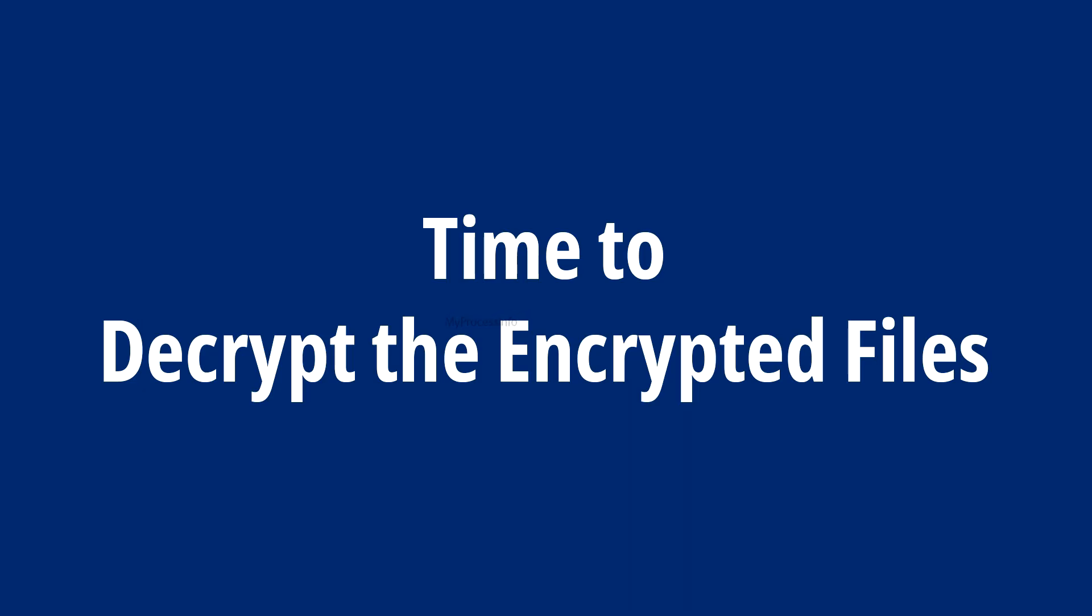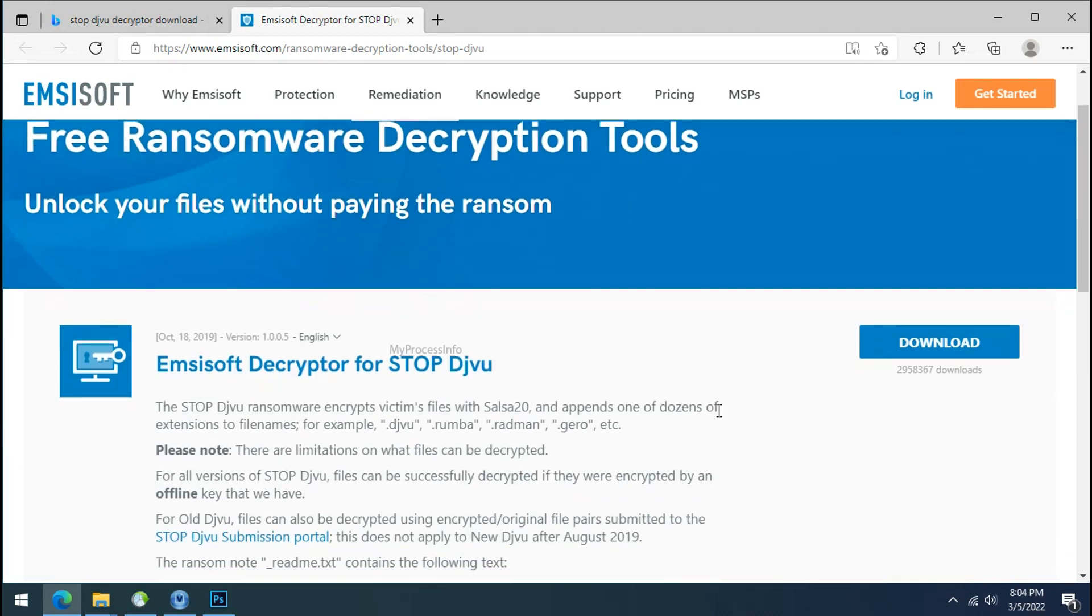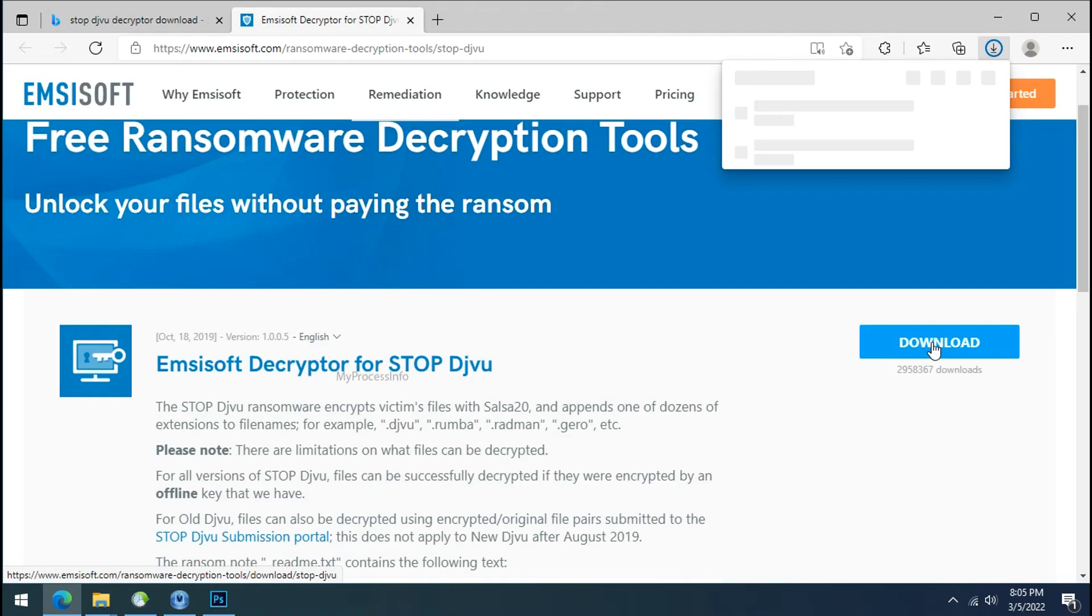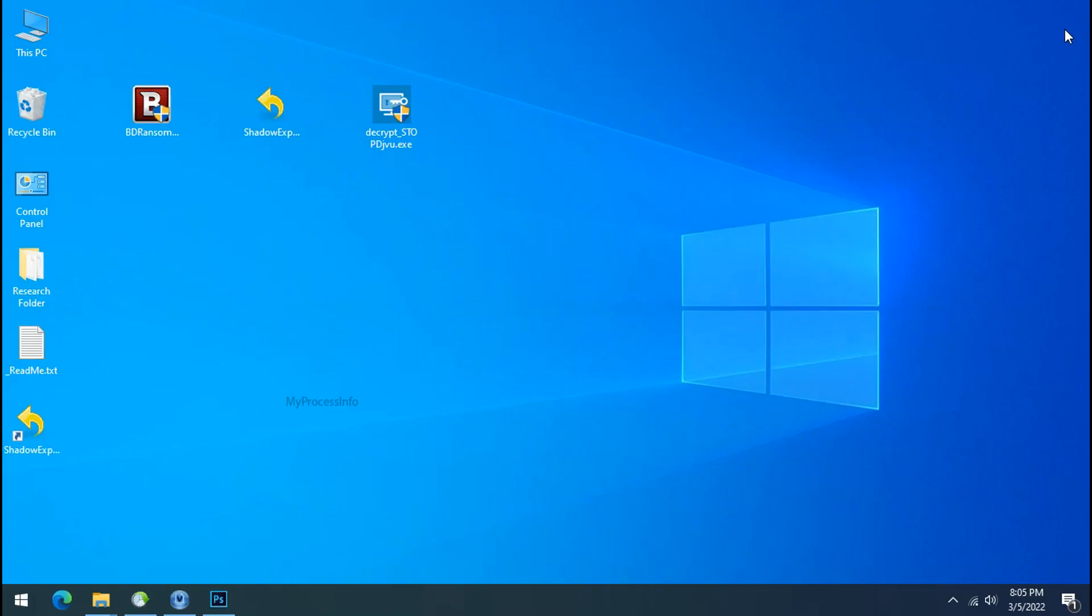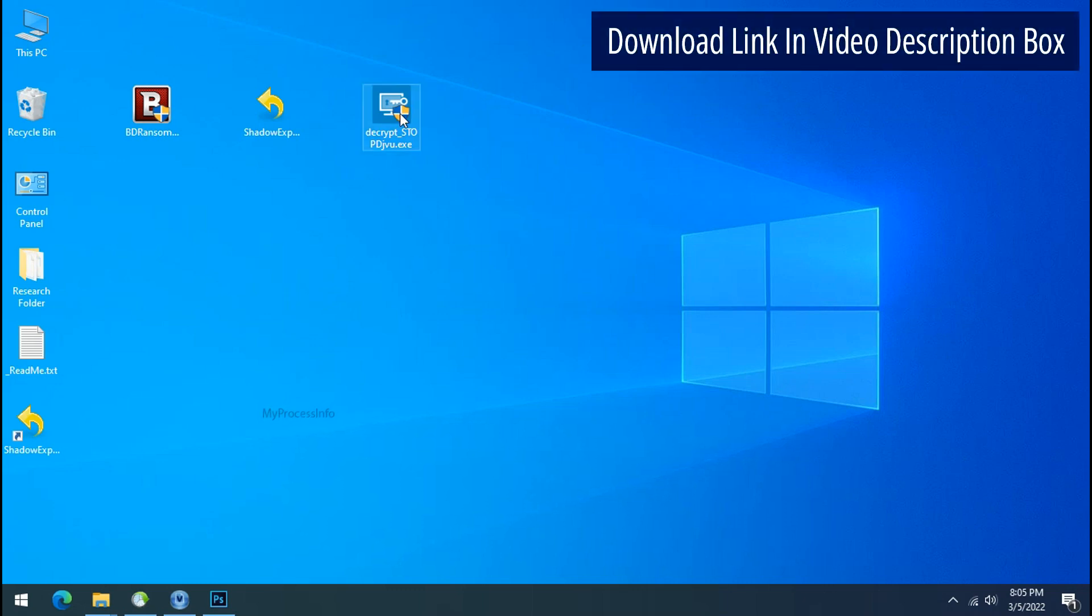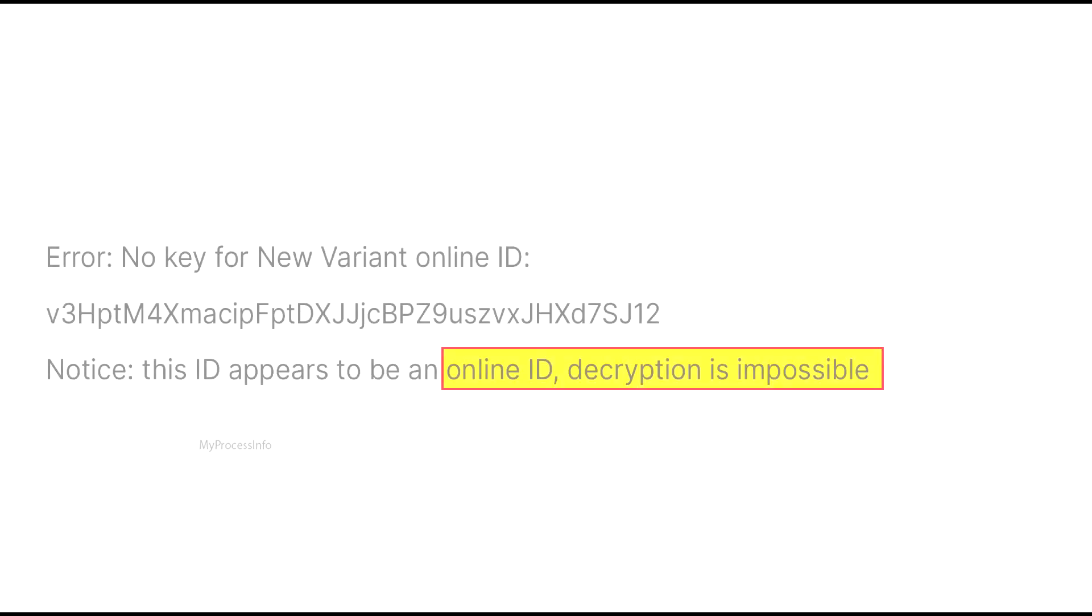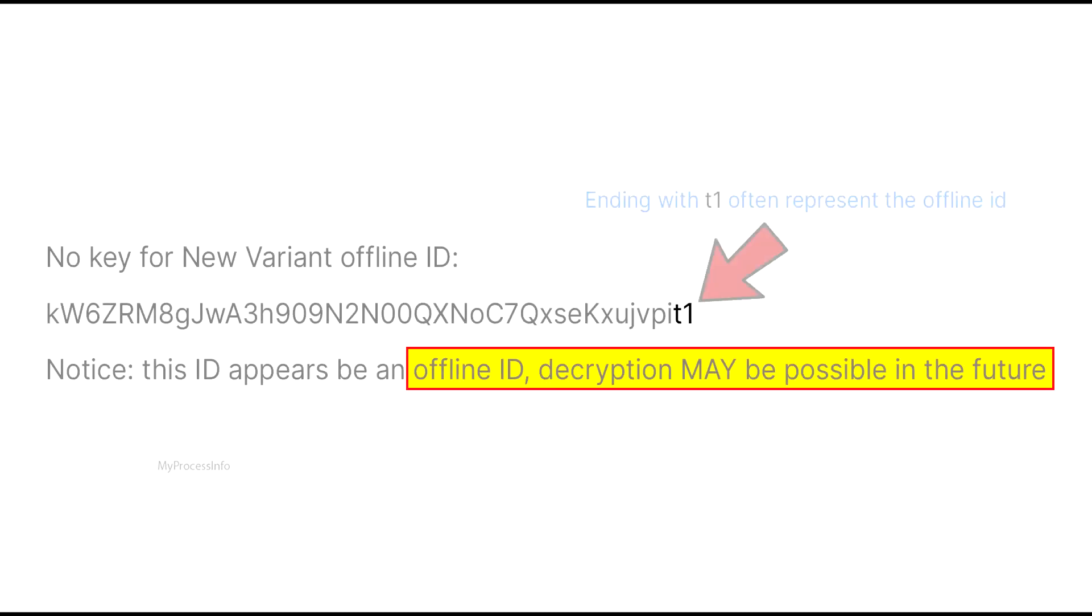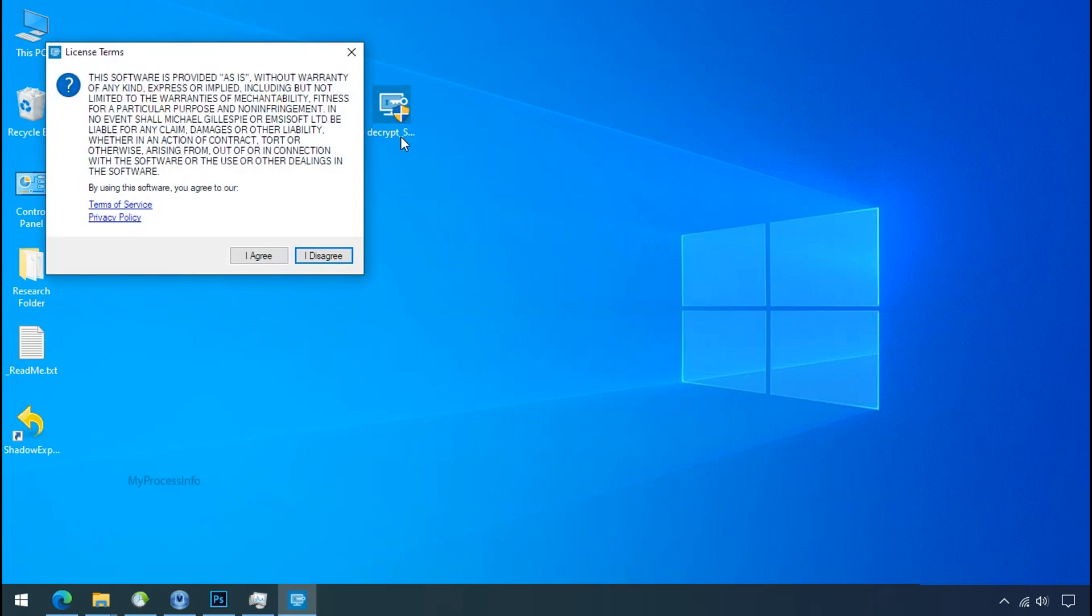Time to decrypt the encrypted files. To decrypt the encrypted files, download the STOPDjvu Decryptor tool. Please remember, this tool will take some time to decrypt your personal data. It completely depends on your folder size. Please also note that if this tool doesn't work, then you may receive online or offline ID related messages. If your ID is online, then decryption is impossible without the private key. And if your ID is offline, decryption may be possible in the future.